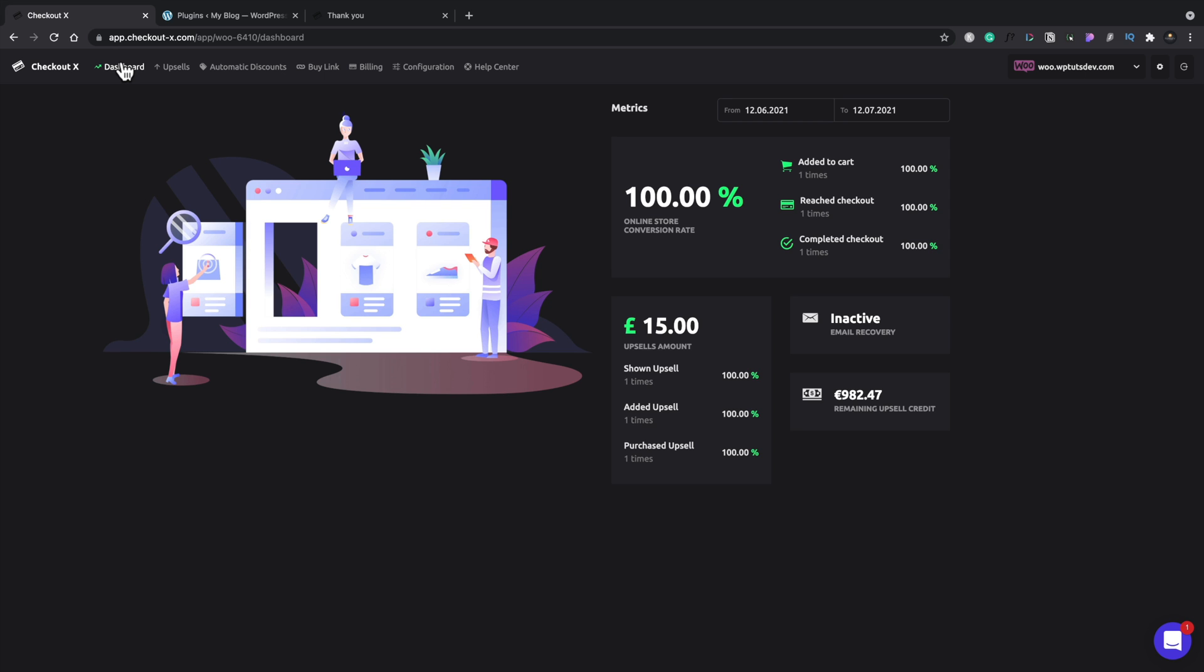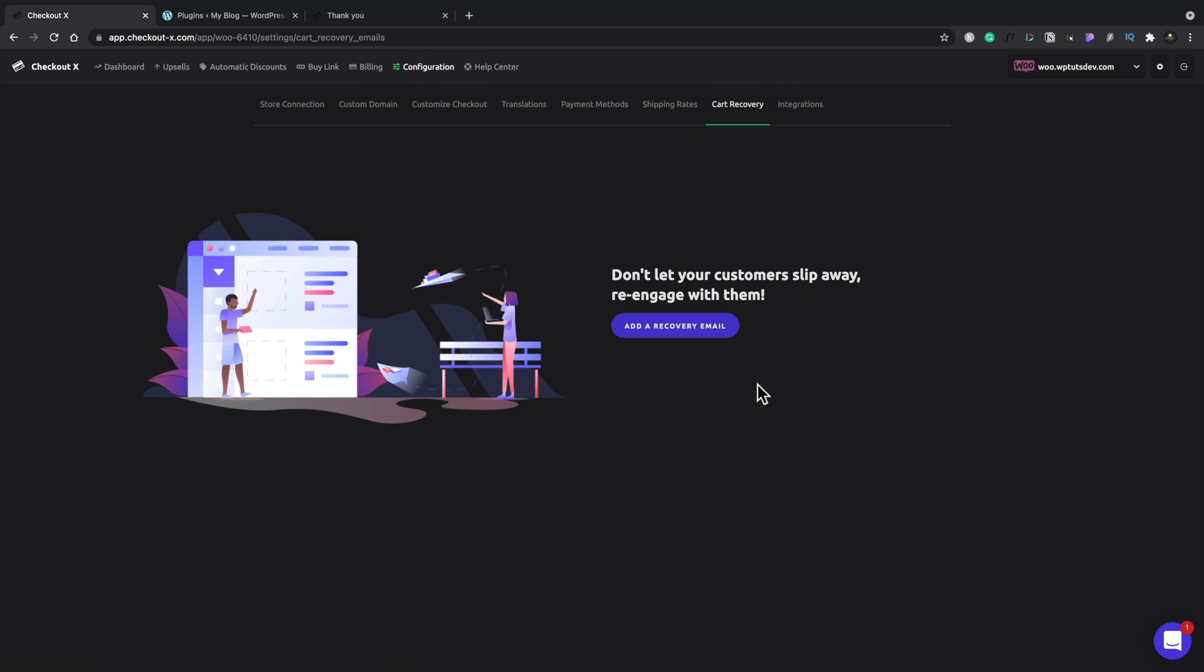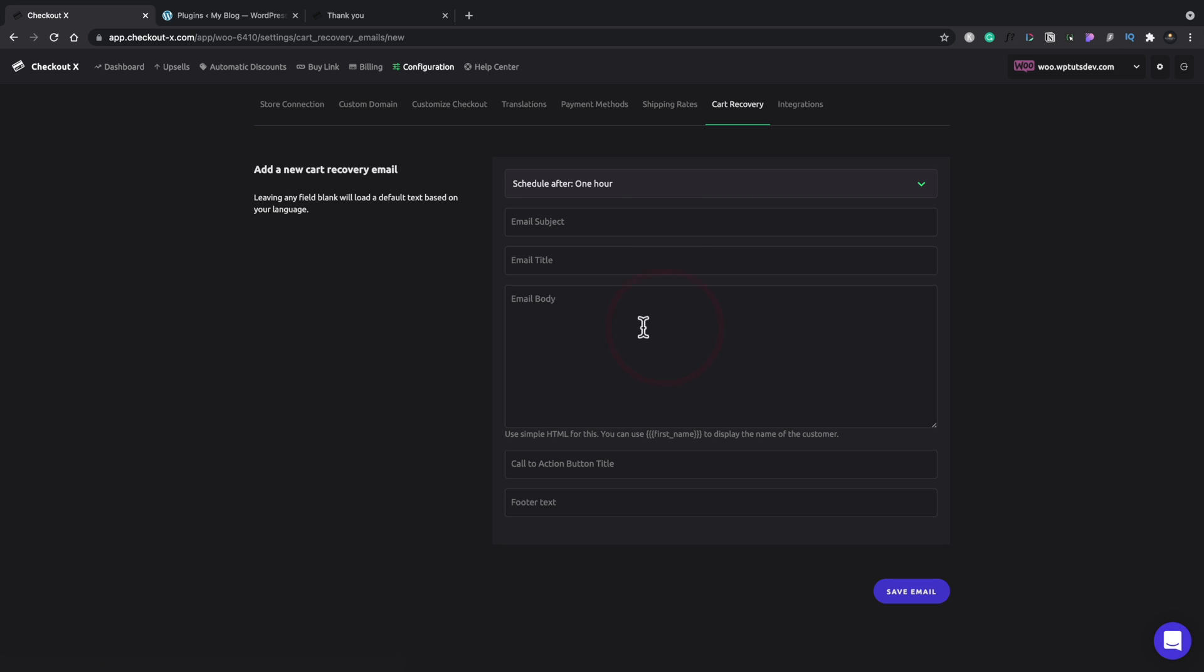So there's two more things I want to quickly show you before I wrap this video up. Let's hop back into the configuration options and let's go and take a look at that cart recovery. Now inside here, we can add a cart recovery email. So if we're not linking this up to a third-party tool like MailChimp or MailerLite, we can do it inside CheckoutX itself. Let's add a recovery email.